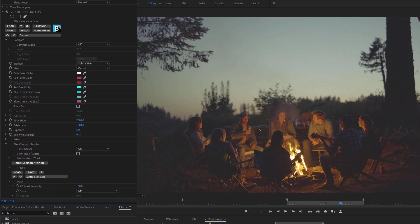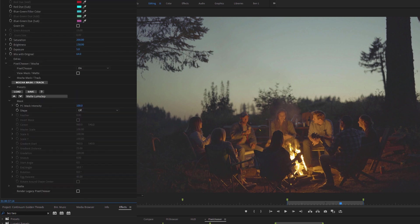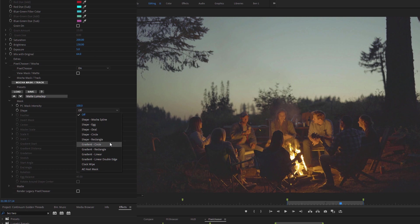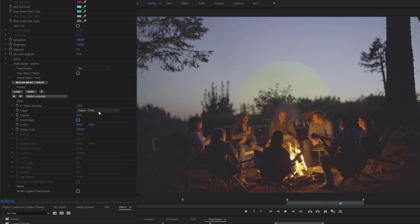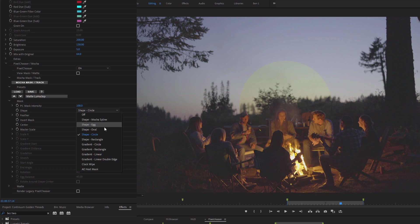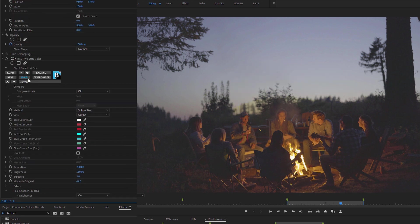So I can come into my mask now, and have a look at this. We have a number of different basic spline shapes, like the egg, oval, circle, or rectangle. We also have gradients we can use. In this case, I'm just going to work with an oval here. If we have the HUD turned on in the filter, we can also see an overlay of what the Pixel Chooser is doing.